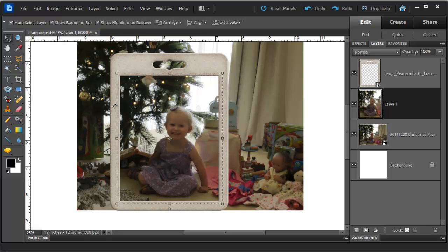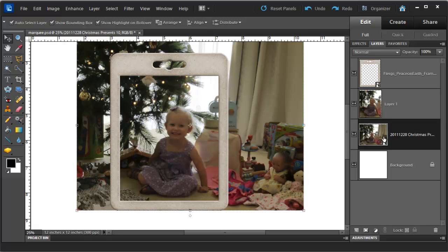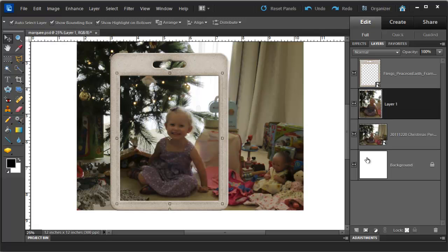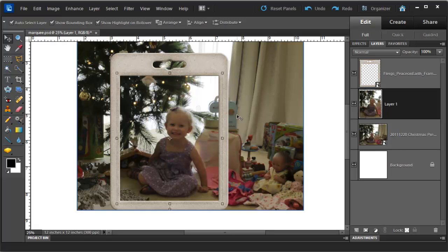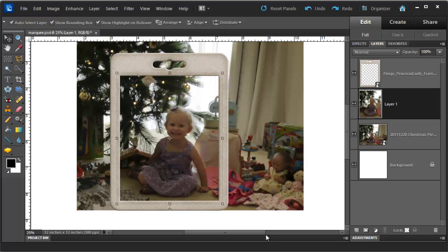So you can see now I have two photograph layers, the original photograph and the new layer we created by copying the existing selection. You can see there is no longer little marching ants or a selection outline at all.